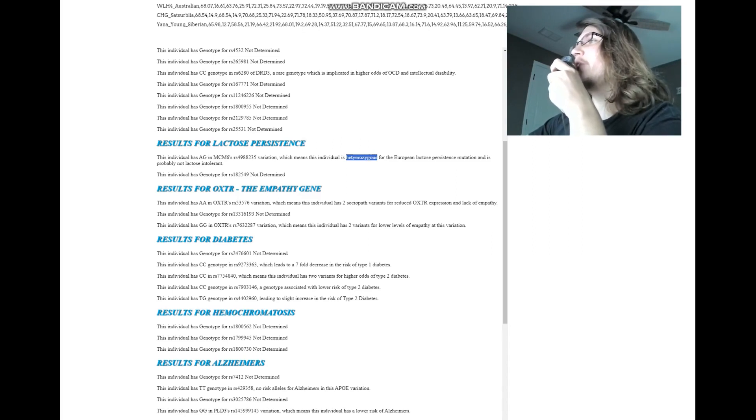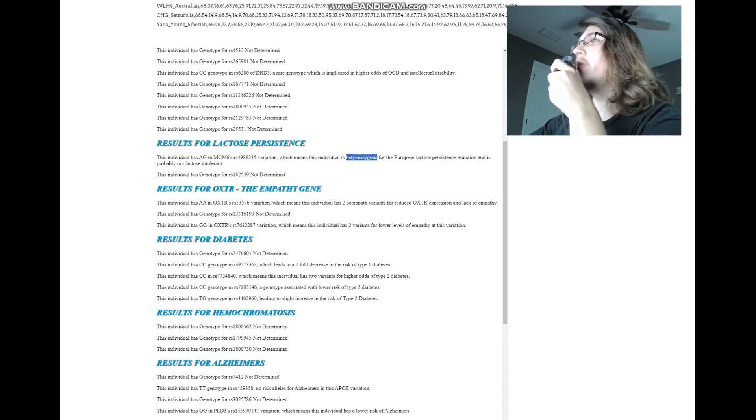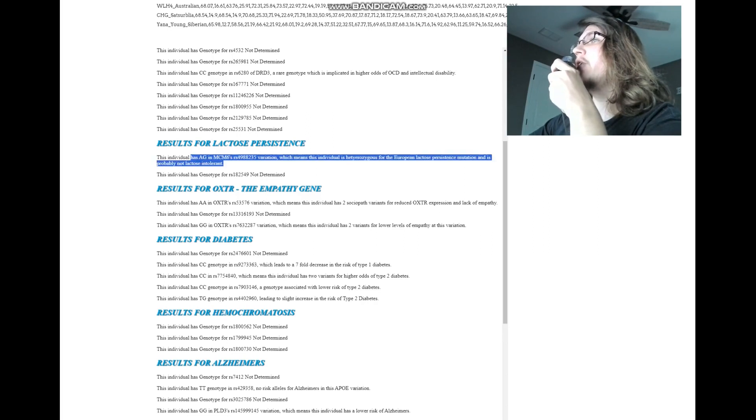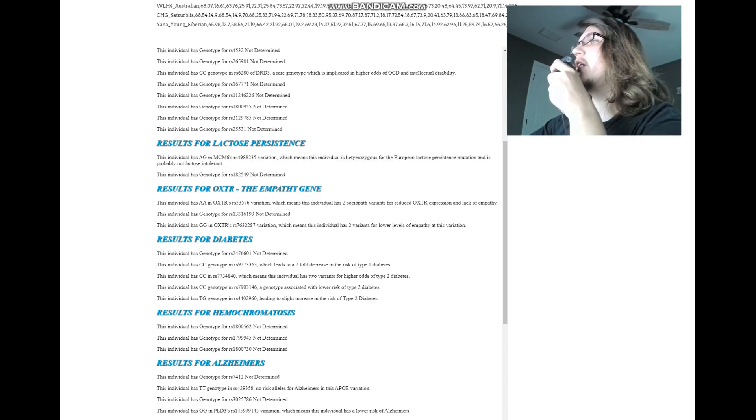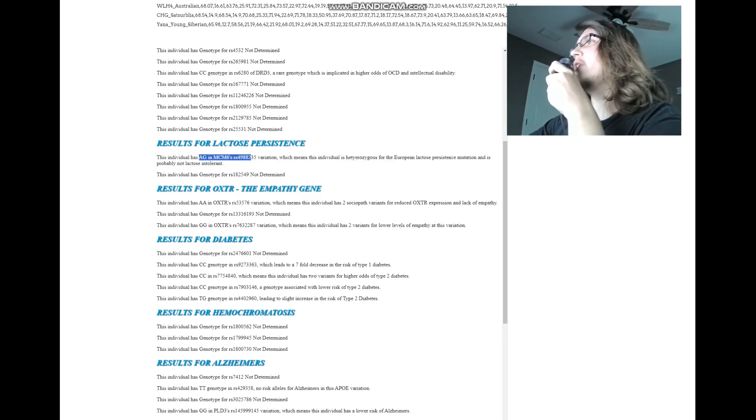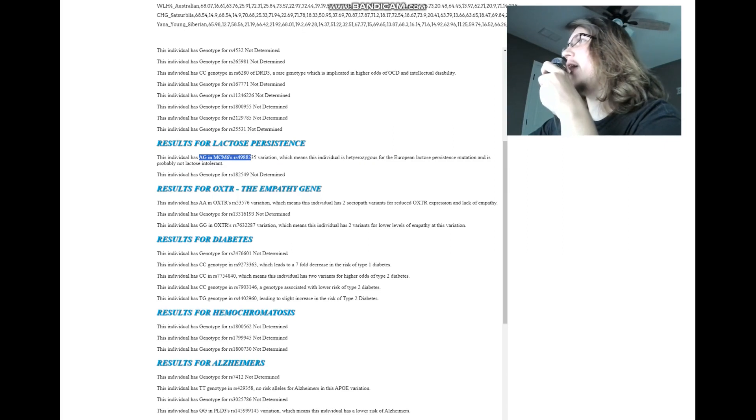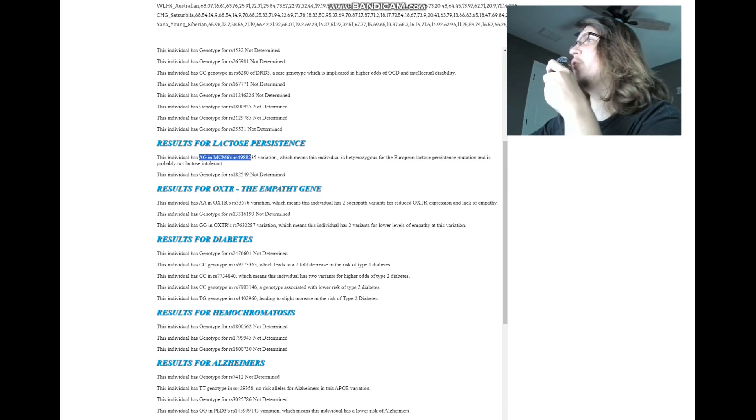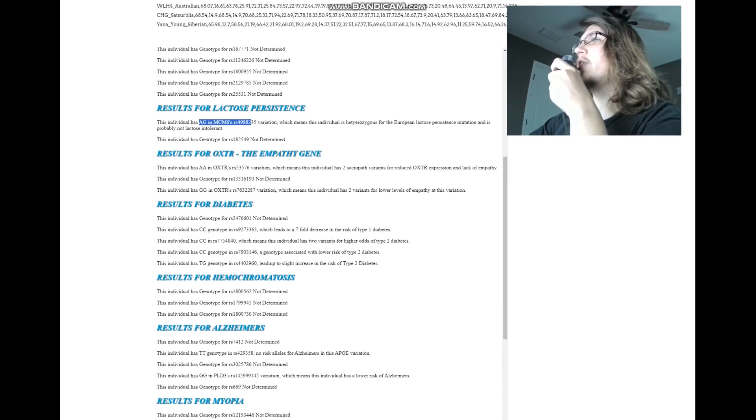For the European lactose persistence mutation, it's probably not lactose intolerant. So AG here is quite interesting. She does have the European lactose persistence mutation. Interesting stuff.